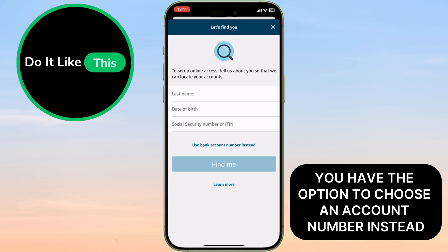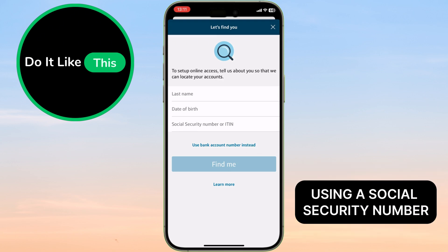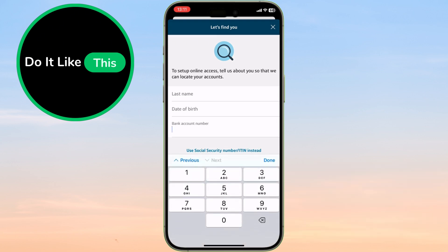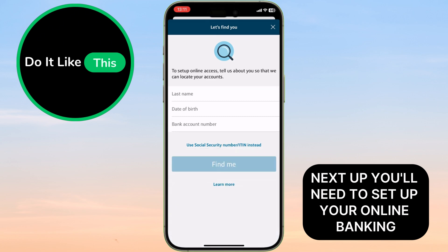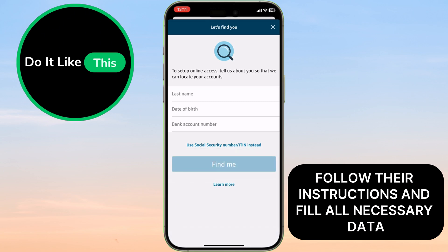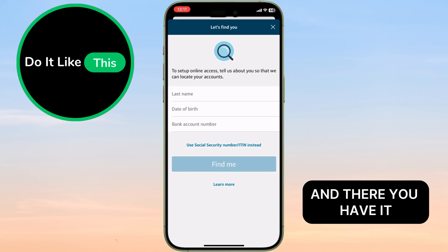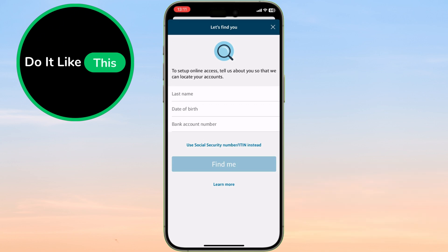Also, you have the option to choose an account number instead of using a social security number. Next up, you'll need to set up your online banking — follow their instructions and fill in all necessary data.